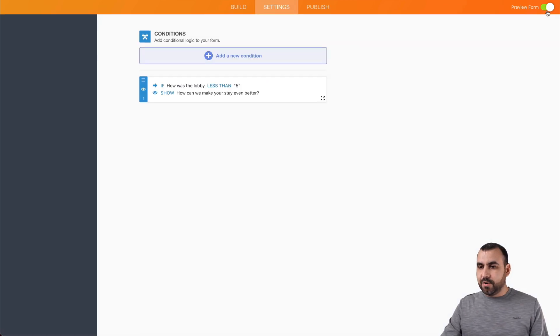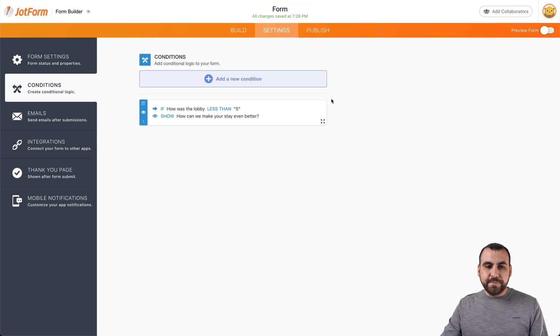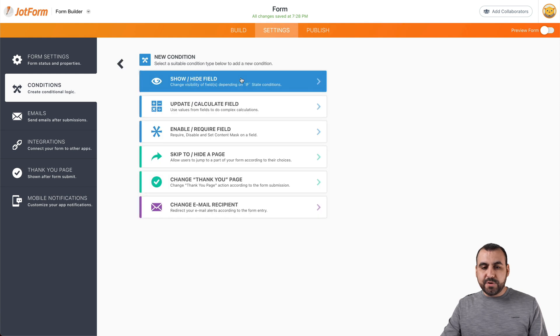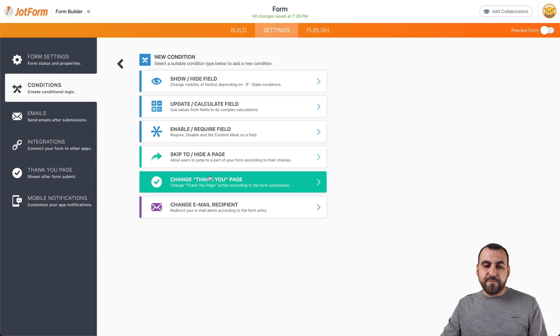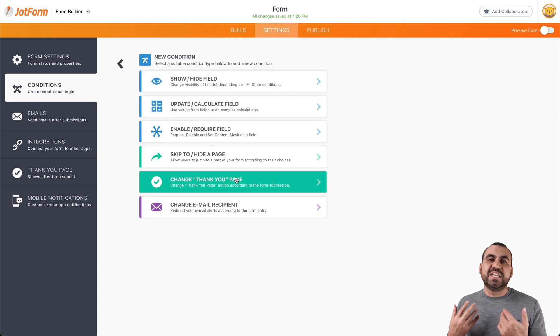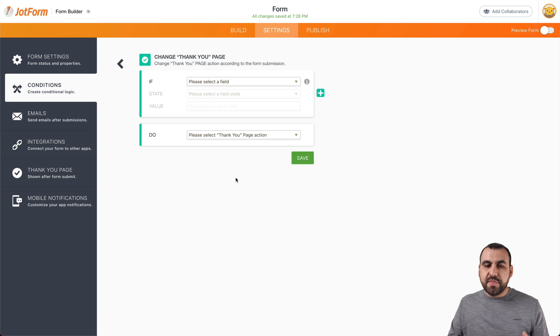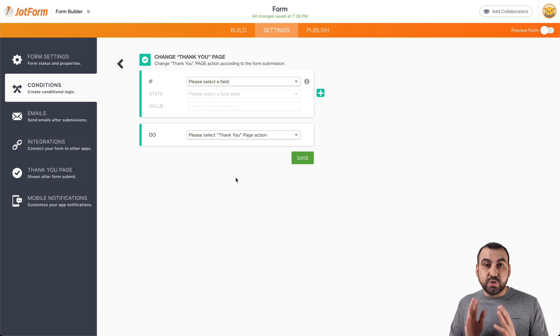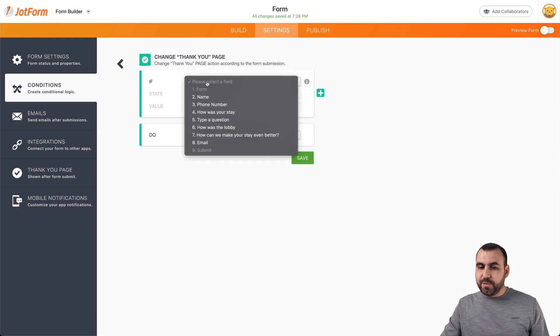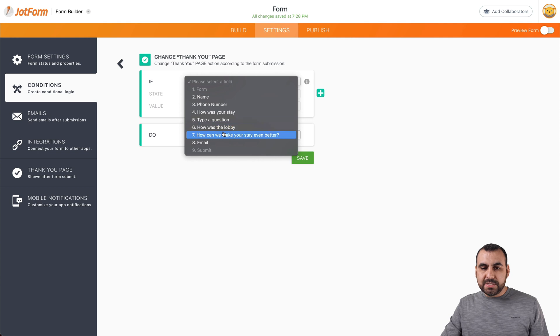Let's go back to our builder, go to conditions. We can add a brand new condition. And for example, we can change the thank you page or the landing page that we wanted to go to a link. So we can say we can do the same thing, right?